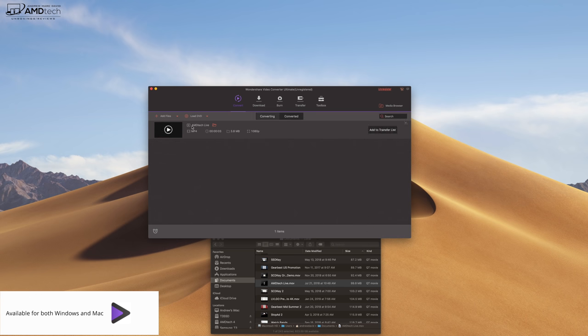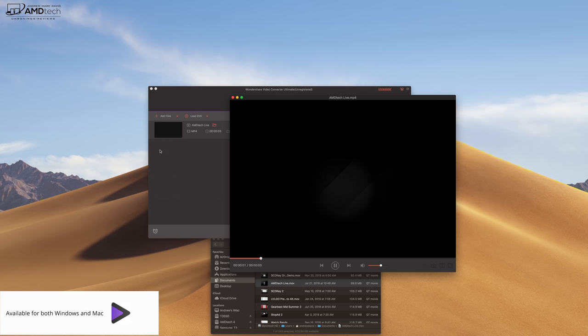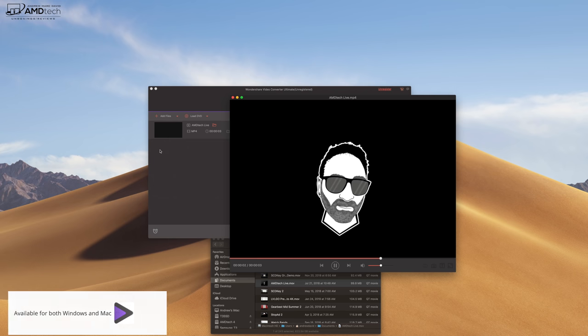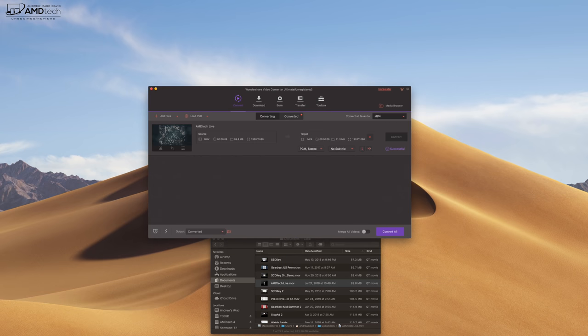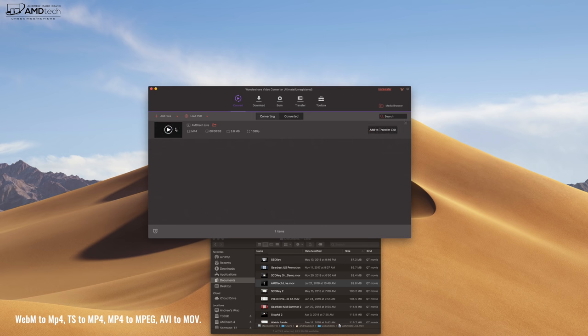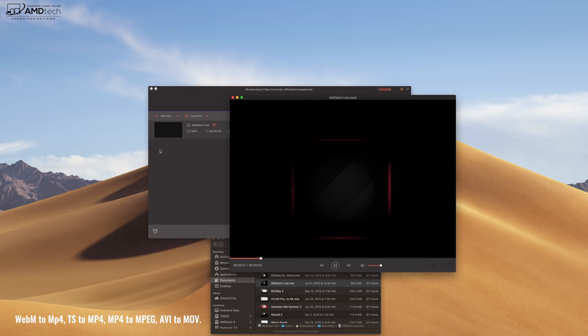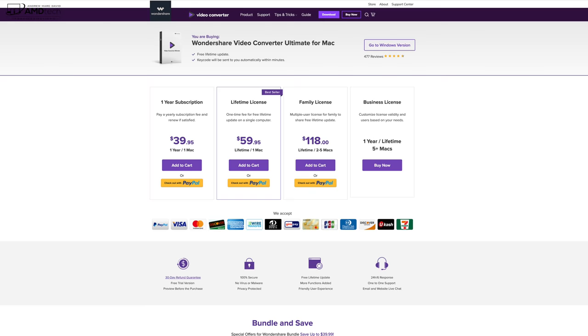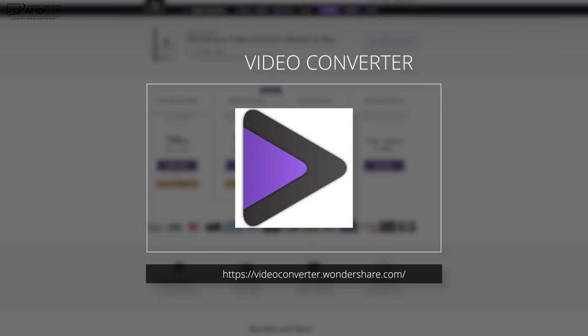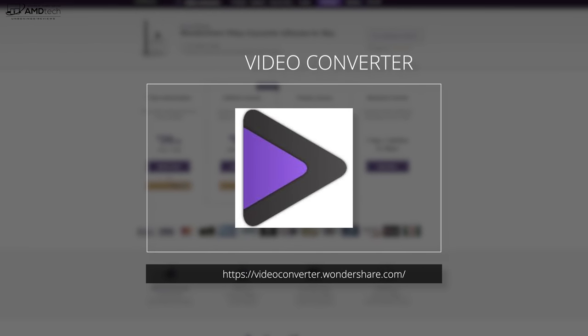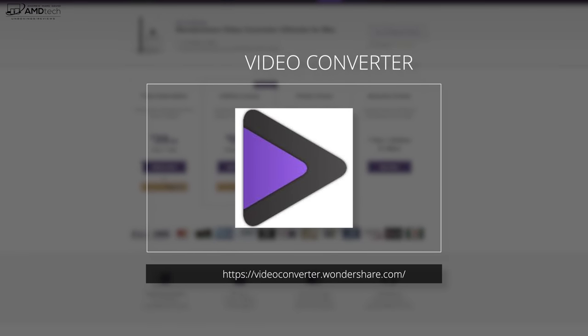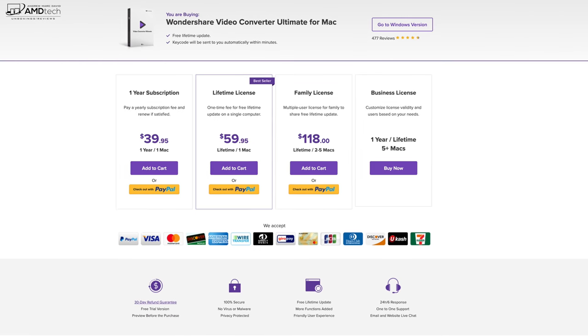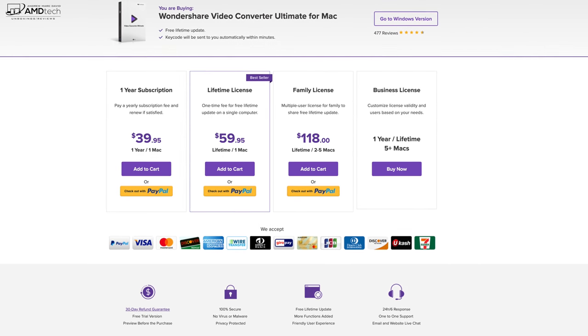And once it's done, go to the Converted tab, hit the file you want, and you're ready to go. It's that simple. And not only can you convert from MOV to MP4, you could do WebM to MP4, TS to MP4, MP4 to MPEG, AVI to MOV. I think you get the picture. It's available for both Windows and Mac, and it comes in at a great price. Head on over to videoconverter.wondershare.com for more information and where you could download it. Again, this is the must-have tool for video conversion.